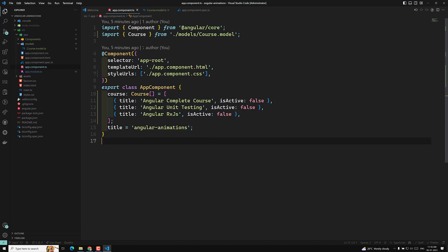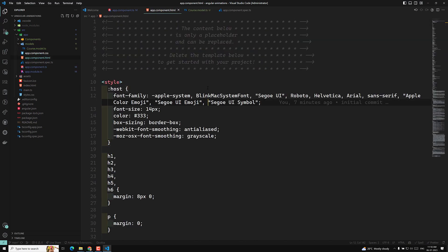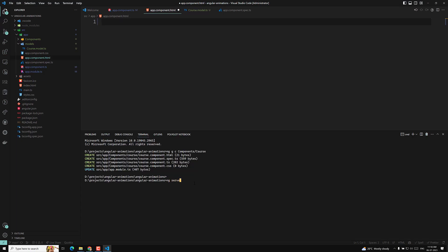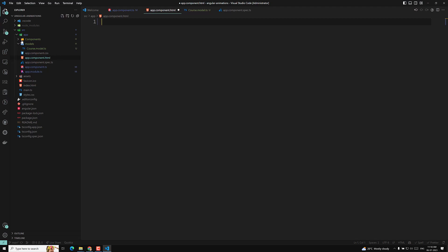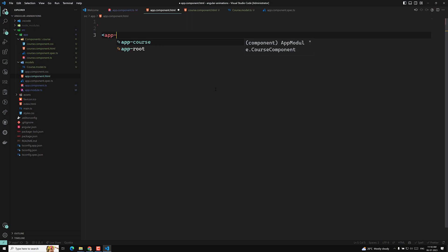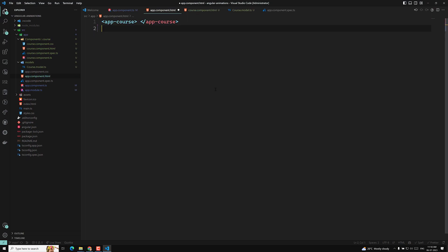We need to show it in the template. Now we have created a component. I am deleting all the existing code. Let's run this with ng serve — it will be running. Let's go to the course component.ts file. We are having the HTML for course. Let's go to the app component.ts file, where I will be using app-course selector. We have created a component and used the component, let it run.